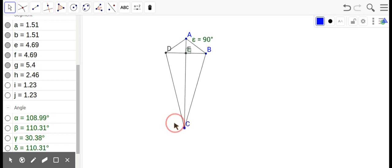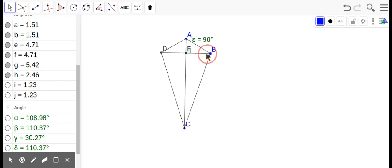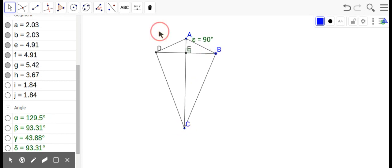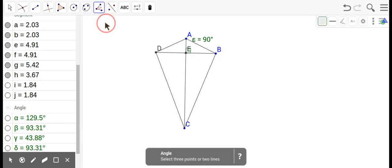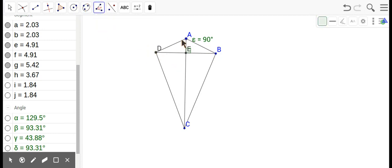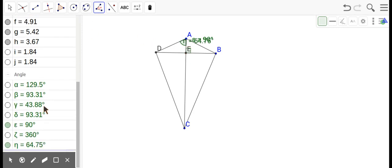So let's see if it is. So we're going to measure from D to A to E, and that is 64.75. And B to A to E—I measured the wrong one—E to A to B.